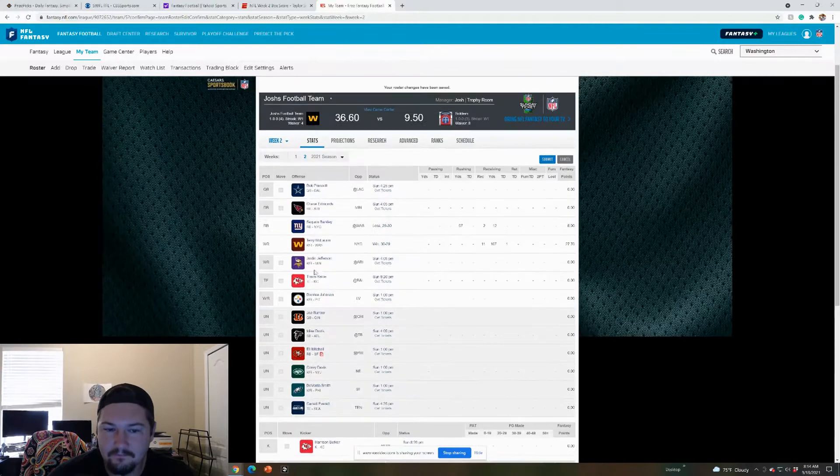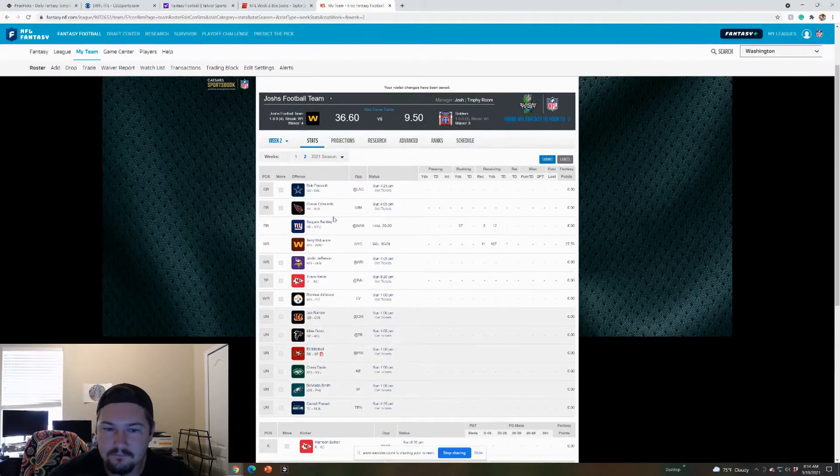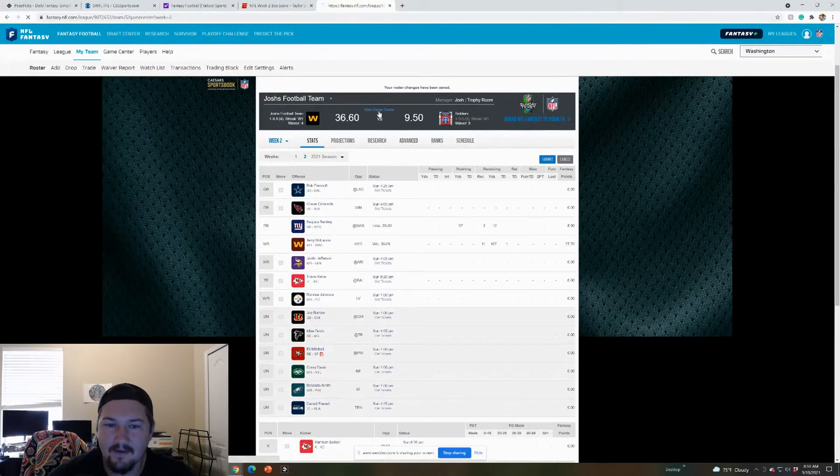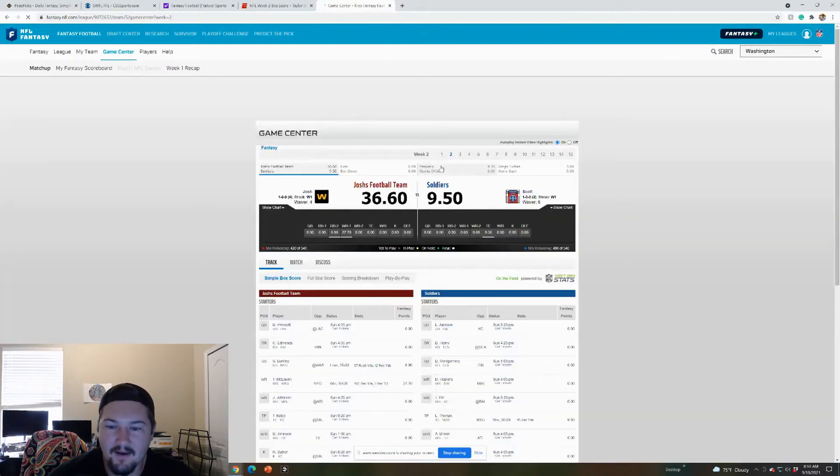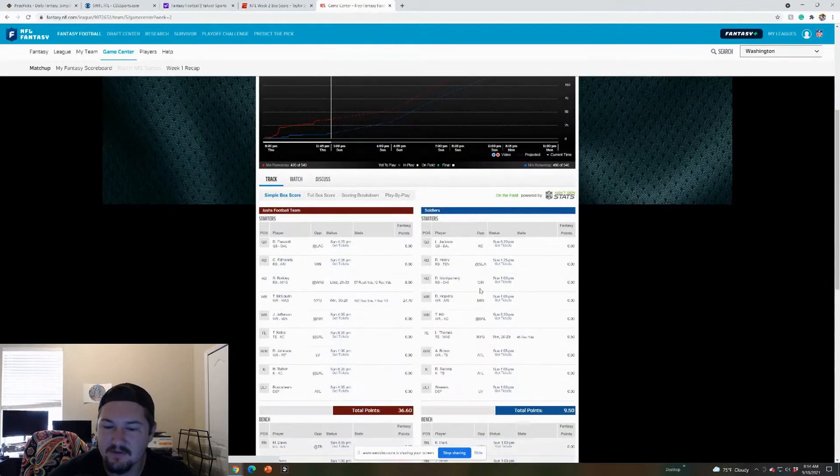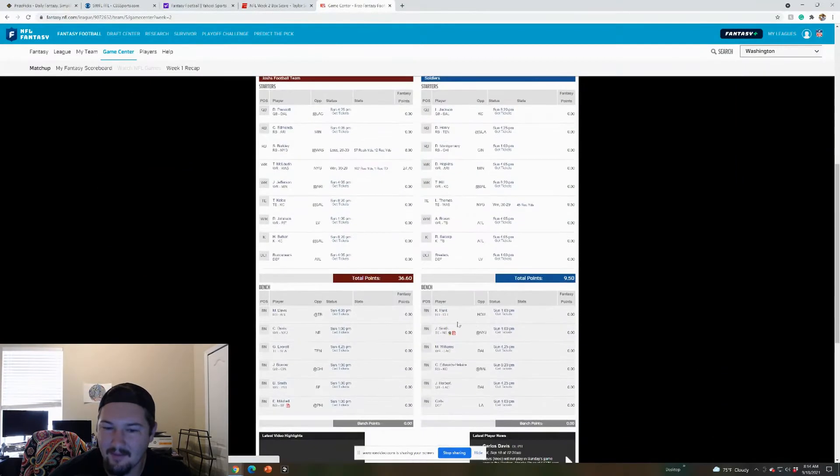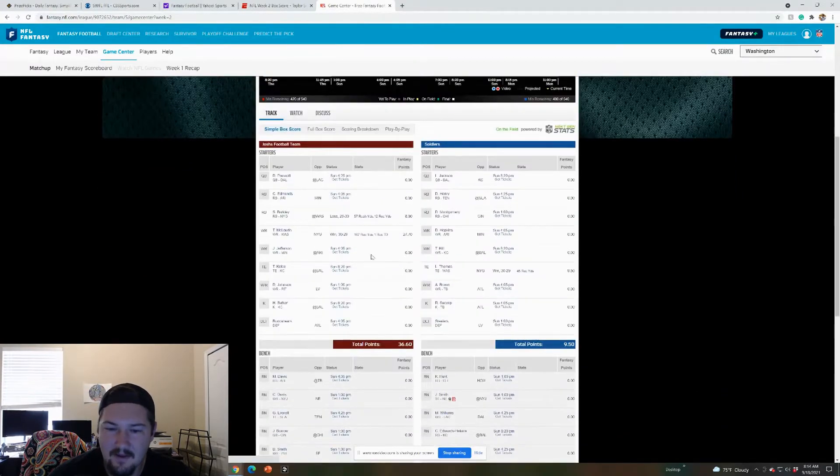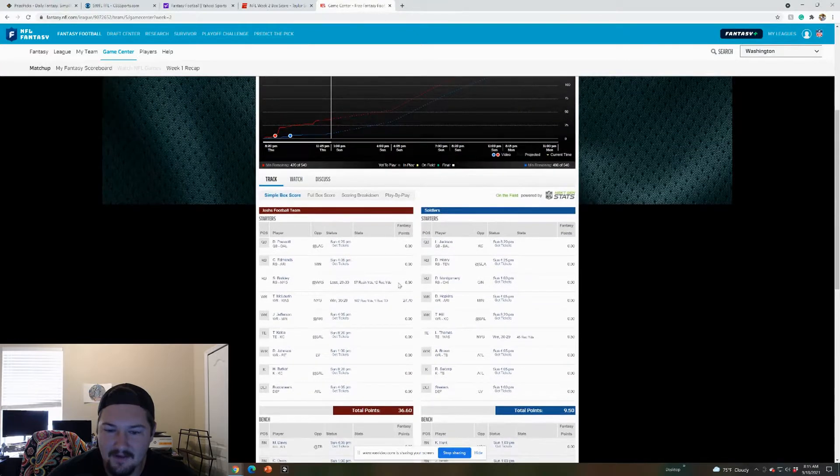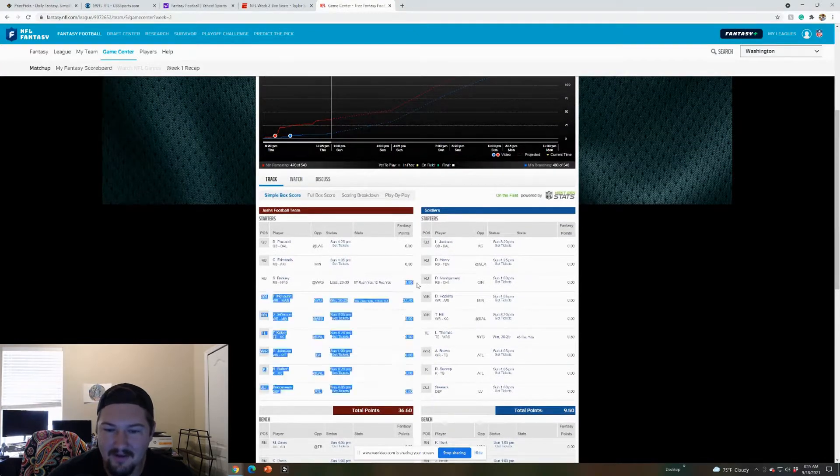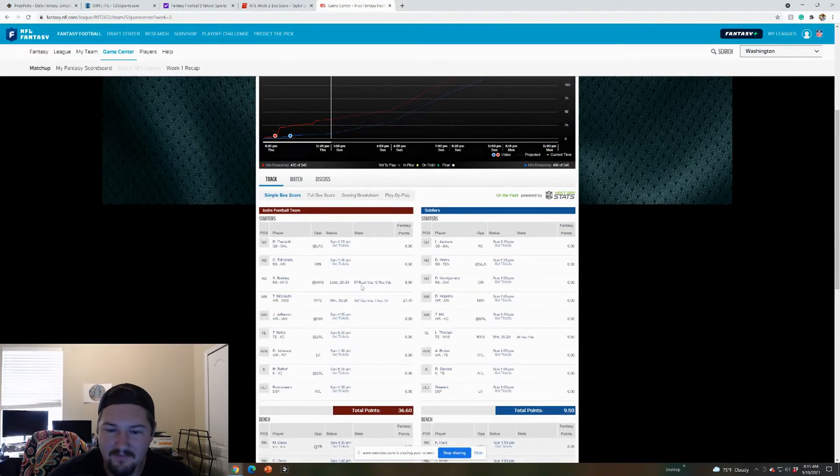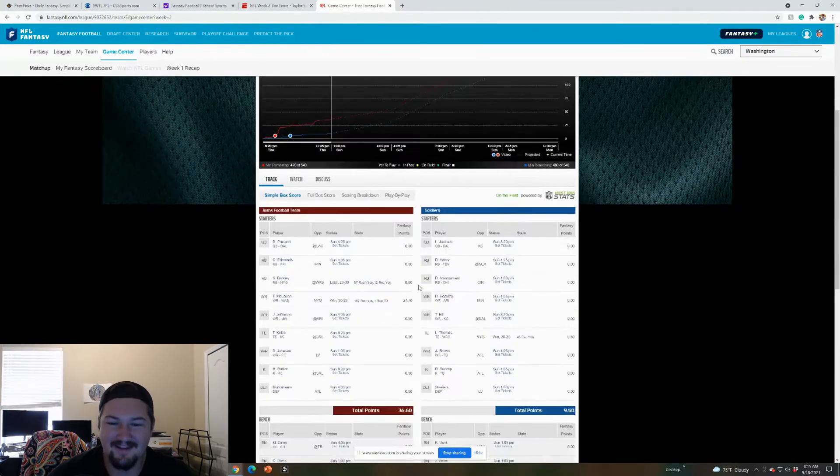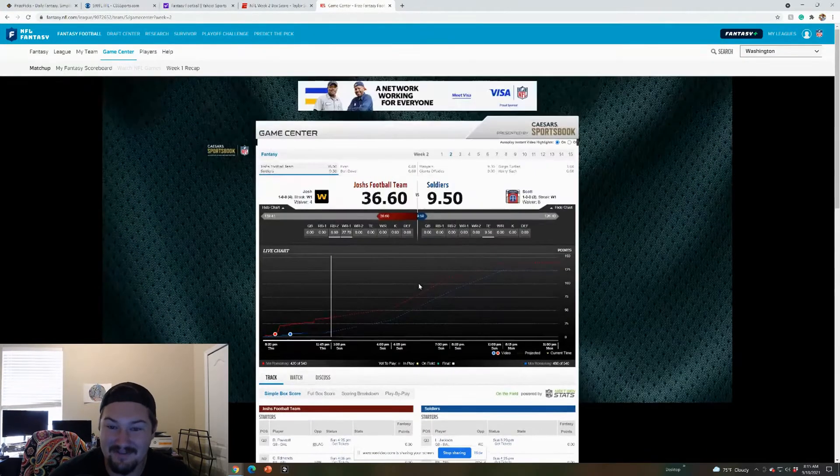But yeah, I think that's it. And then we're winning right now. He had Logan Thomas, I believe he had 9.5, not a bad week from Logan. Yeah, Barkley only got me 8.9, which, you know, 57 yards and 12 touchdowns, or 12 touchdowns, 12 receiving yards.